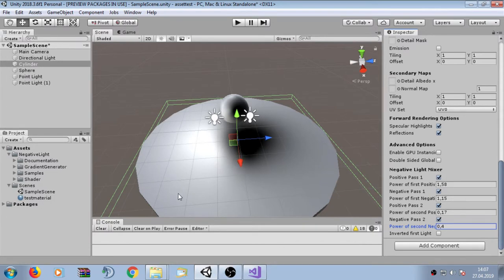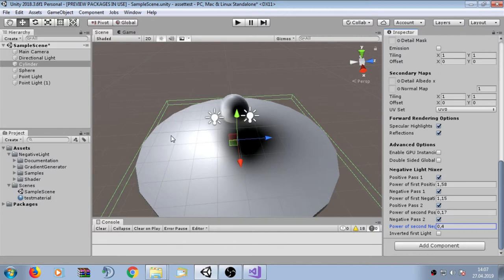In this section we have investigated the basic functionality of the negative light package. All shaders included in the negative light package have this negative light mixer where you can define how positive lights and negative lights are mixed together. More detailed information is provided in the next sections.